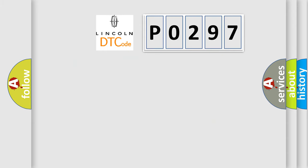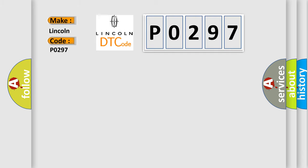So, what does the diagnostic trouble code P0297 interpret specifically for car manufacturers?